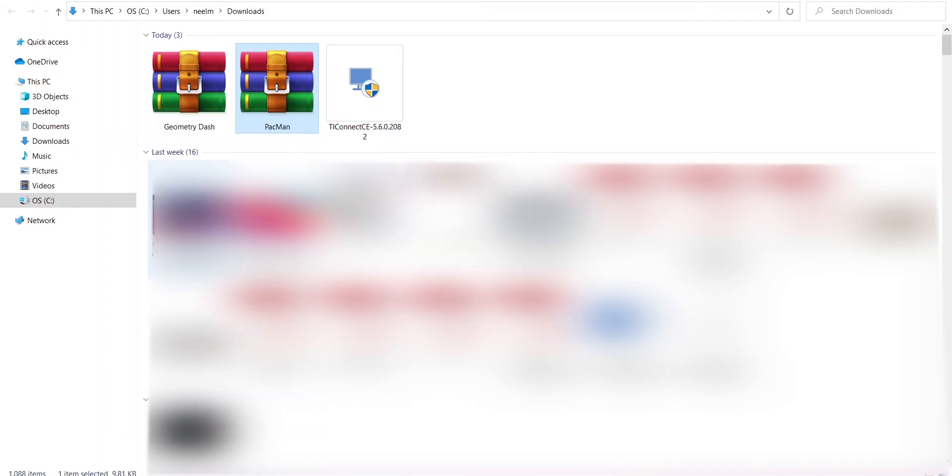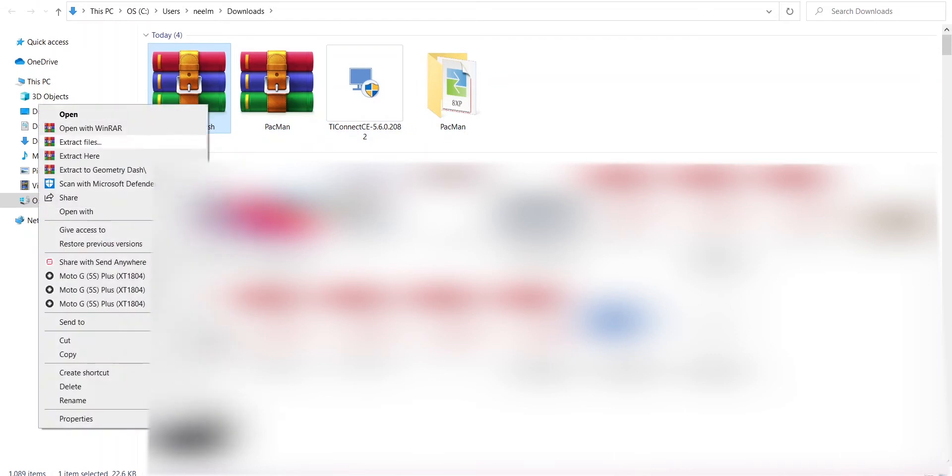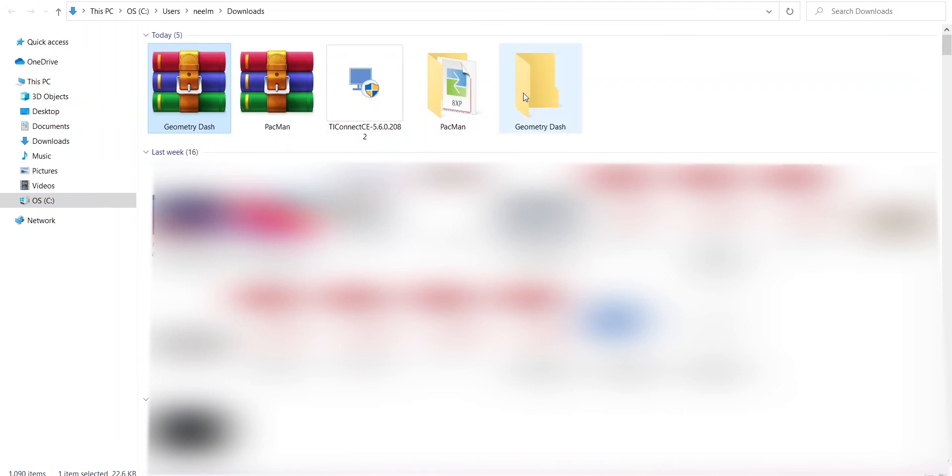I will download the games that I need to download, which will be Geometry Dash and Pac-Man. They will download as a zip file and after downloading you just have to extract it. After extracting, you only have to do this: just drag and drop those files on the TI Connect app.